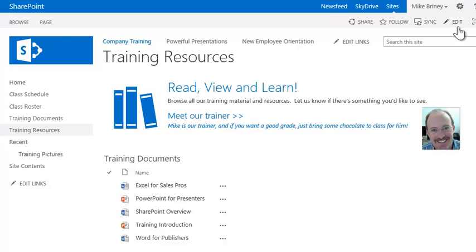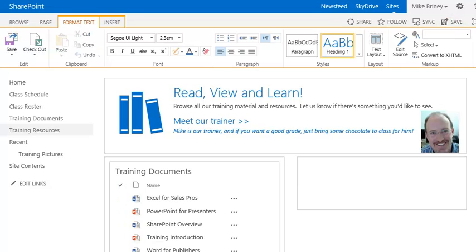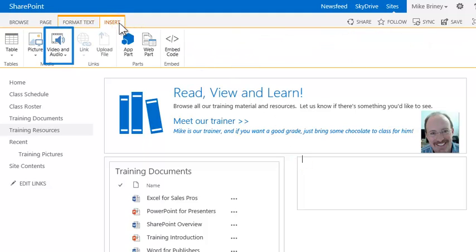He'll start by clicking Edit in the header. He clicks the area where he wants to add the video, then opens the Insert ribbon and clicks Video and Audio.